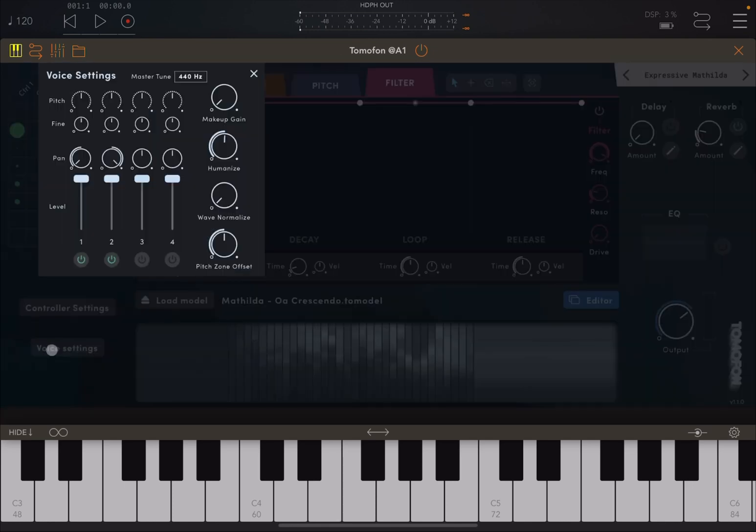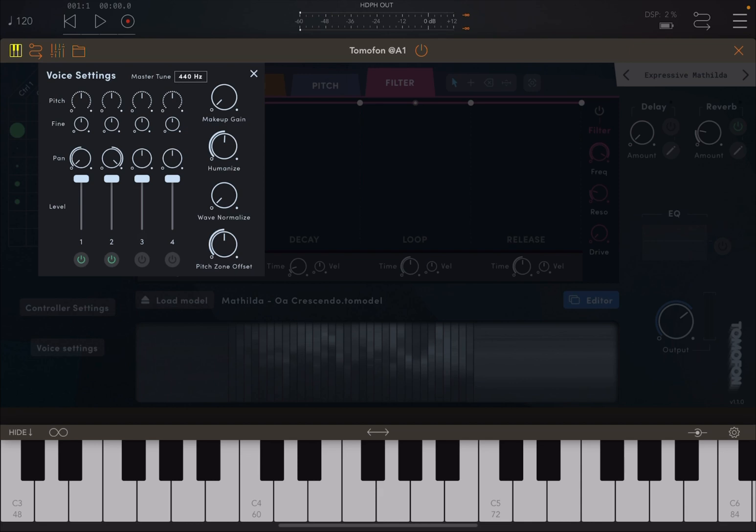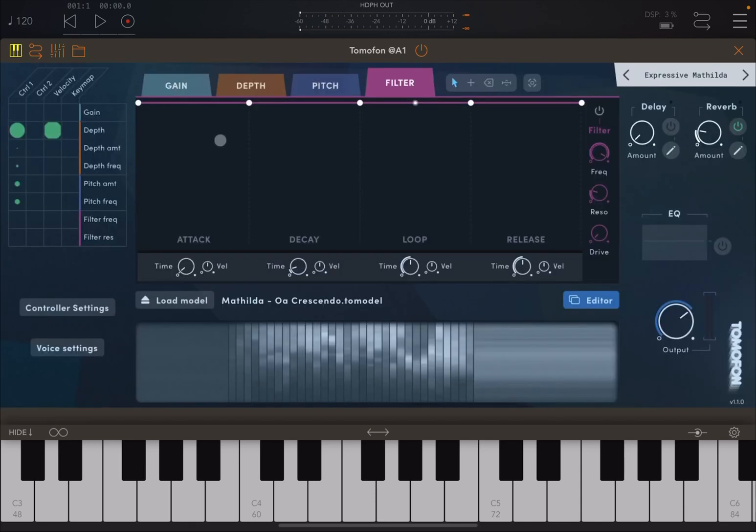Then you have settings for voice, and this is where it shows you that it goes up to four multiple voices at the same time. This is where you have options to offset pitch, normalize waves, humanize, etc. Master tuning as well. You can see here at the bottom, the loaded model.